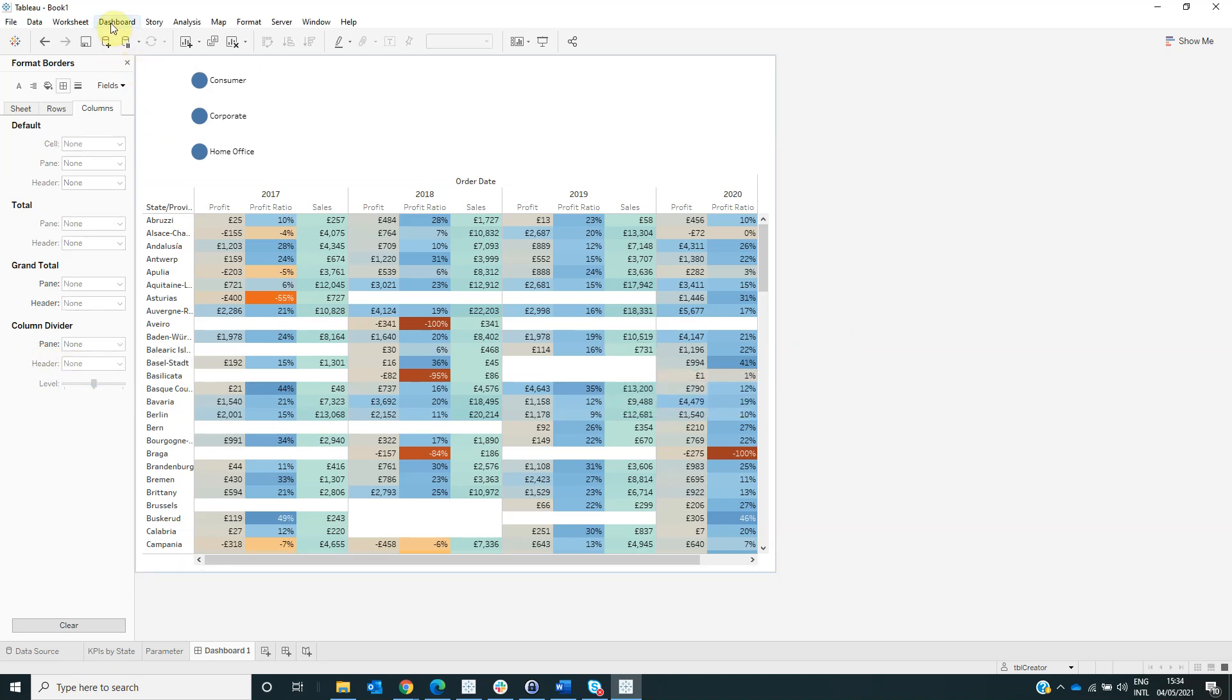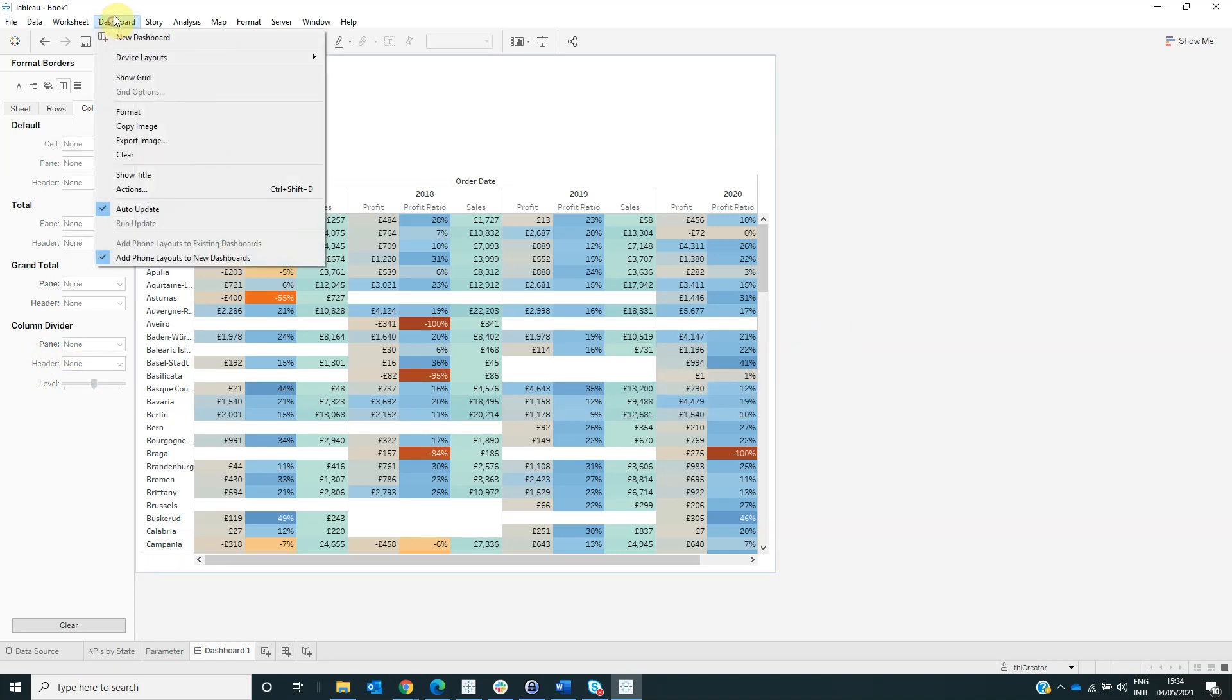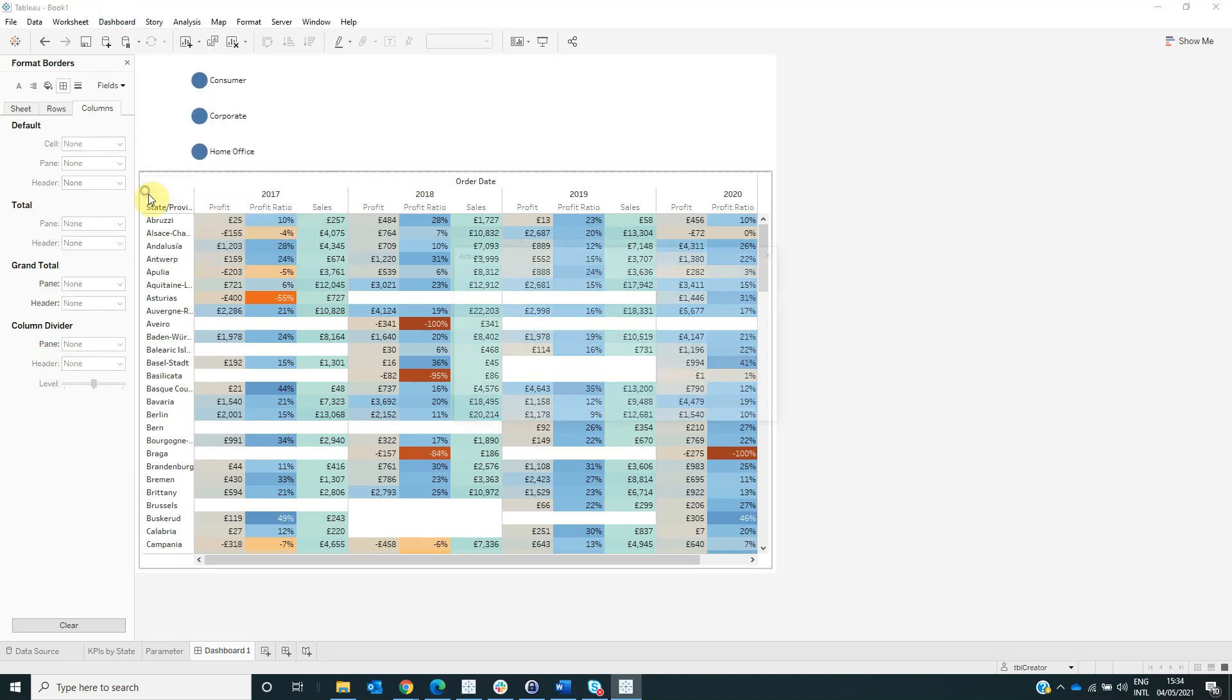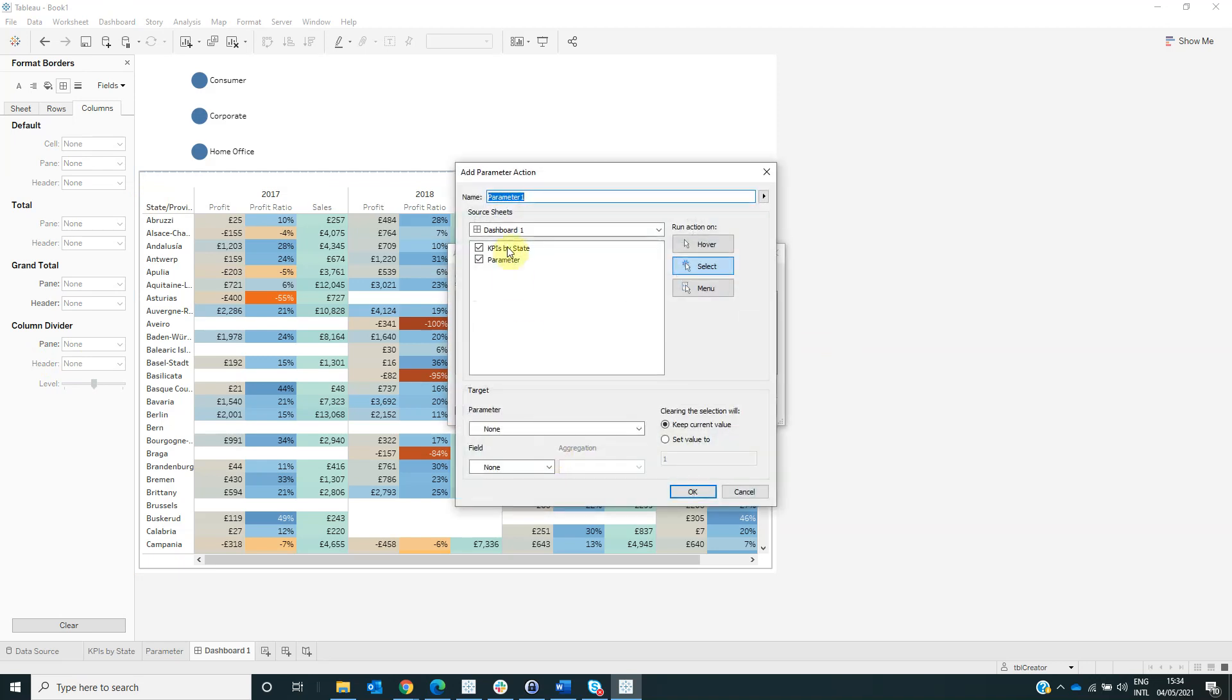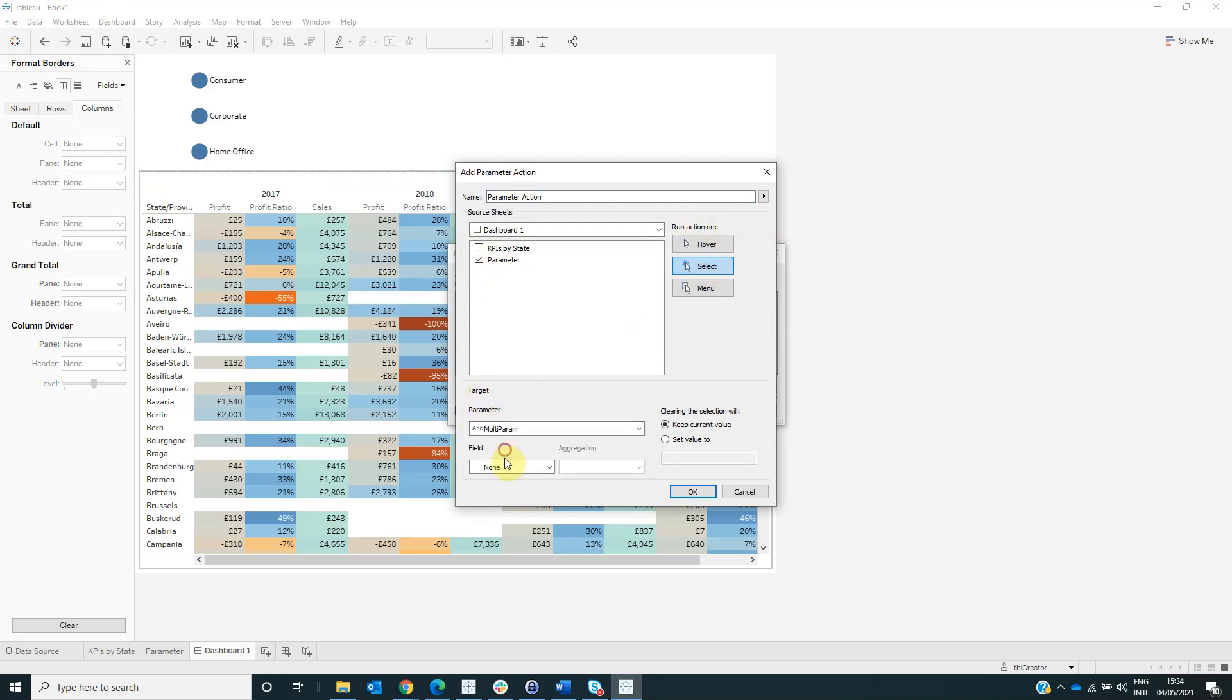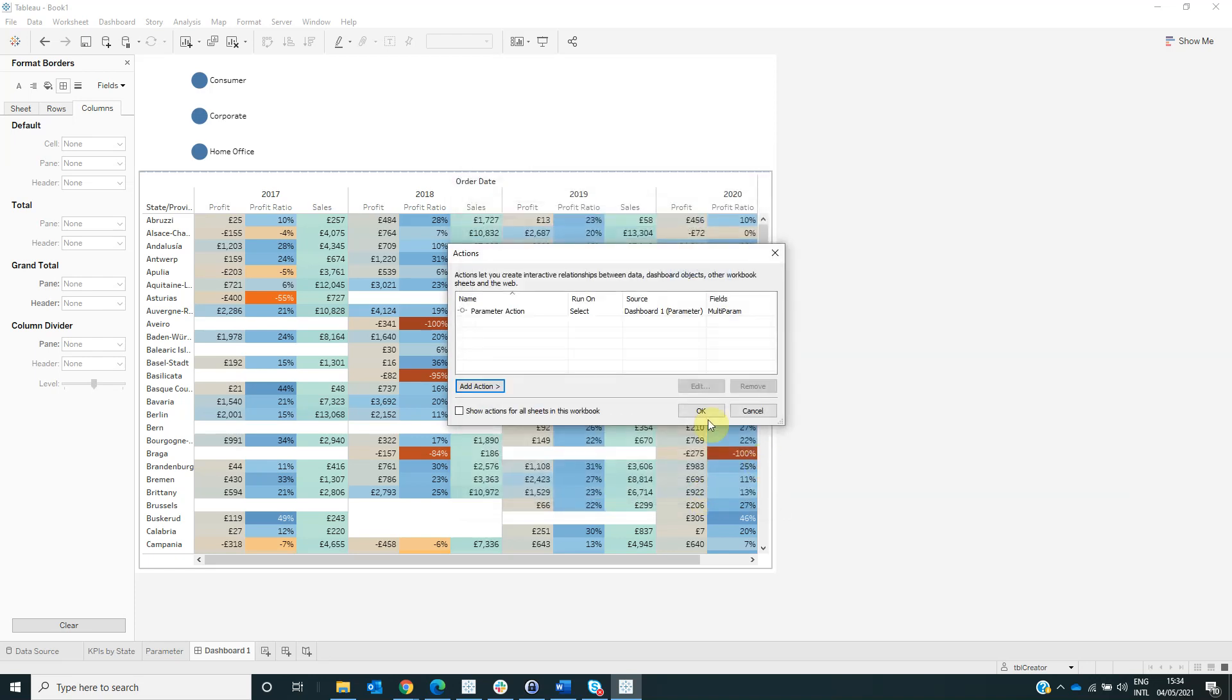Now go to the dashboard actions, add actions, change parameter, name it parameter action. From the source sheet, select parameter. Run action on select. For the target parameter, select multiparam, and for the field, select parameter actions. Then click OK.